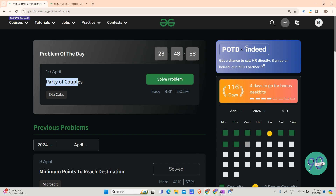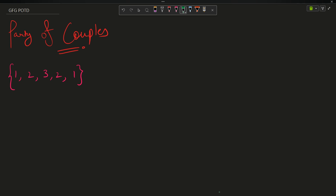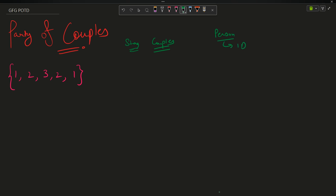The question says there is a party, and there are stag entries as well as couples. Each person has got their own ID. If two persons are a couple, they will have the same ID — such as 11, 22, 33, or any number. The IDs are always greater than or equal to one.